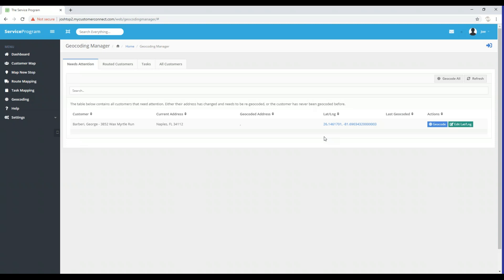So that's it for going over geocoding through the web mapping application. Stick around for the following video where we get into route mapping.